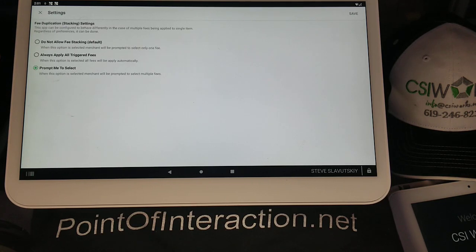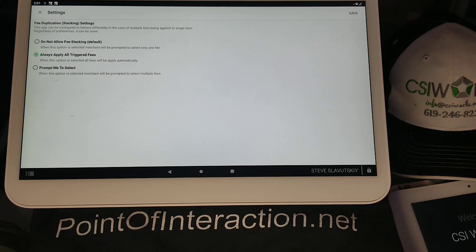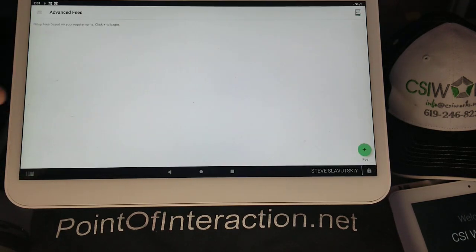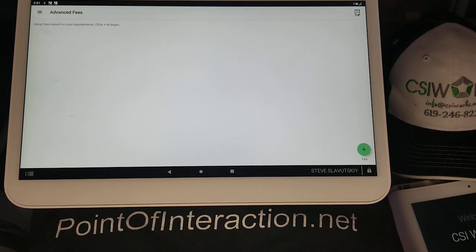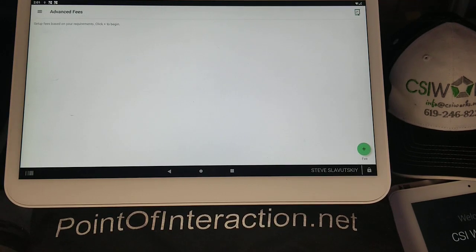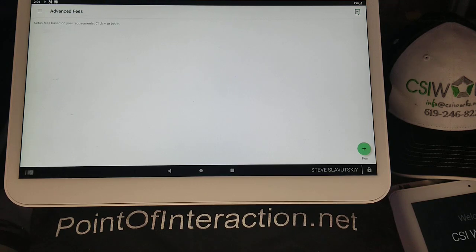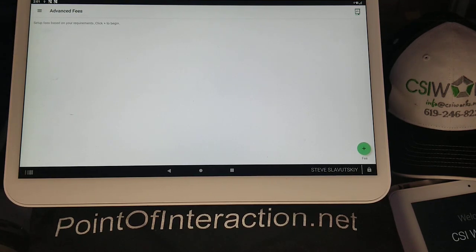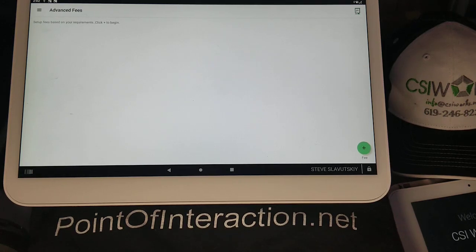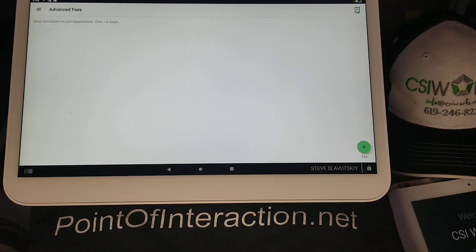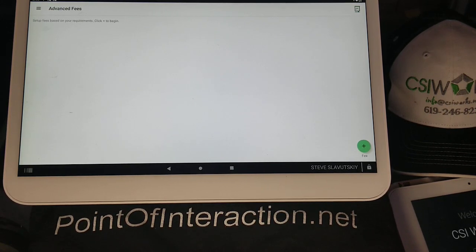Right now, it says 'prompt me to select.' We're going to go ahead and set it to 'always apply all triggered fees.' This setting has to do with the fact that sometimes you might set up a bunch of different fees to trigger on the same order or on the same item. This setting will monitor how the app should behave in that case — should it always trigger everything, warn you about duplication, or force you to choose between the fees? Those are the options.